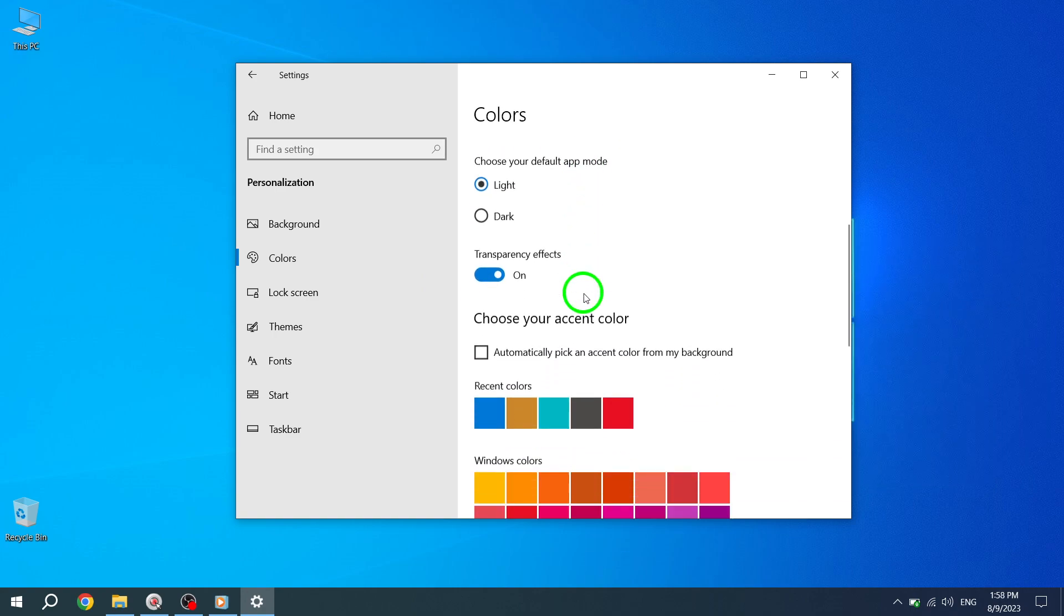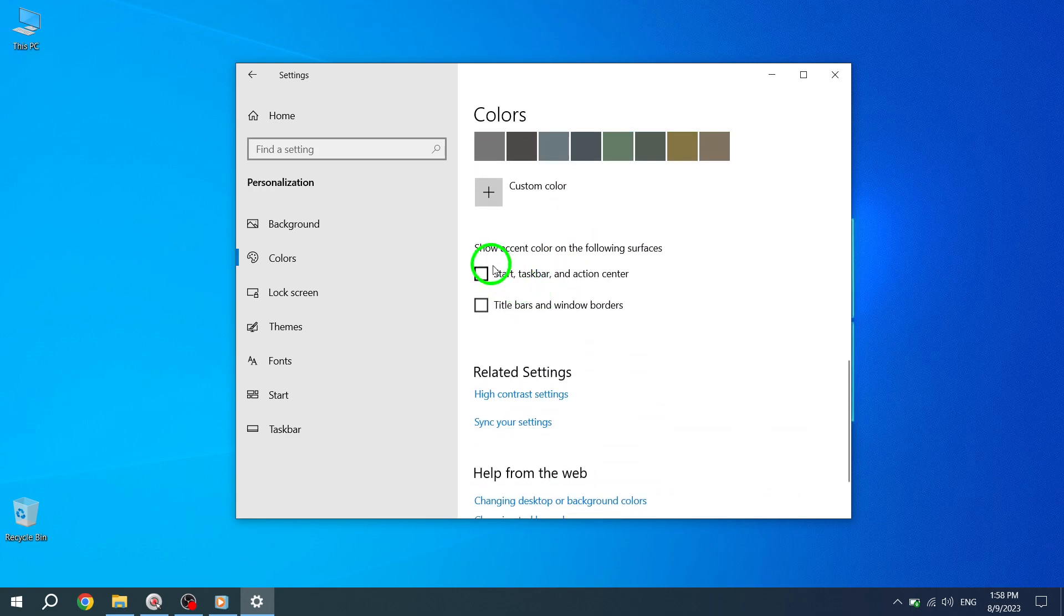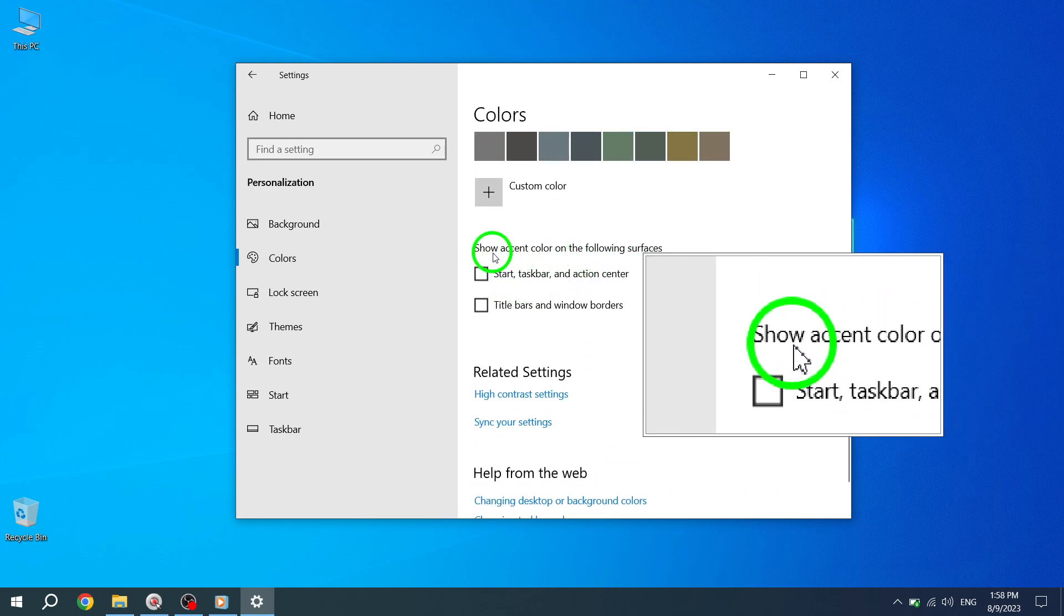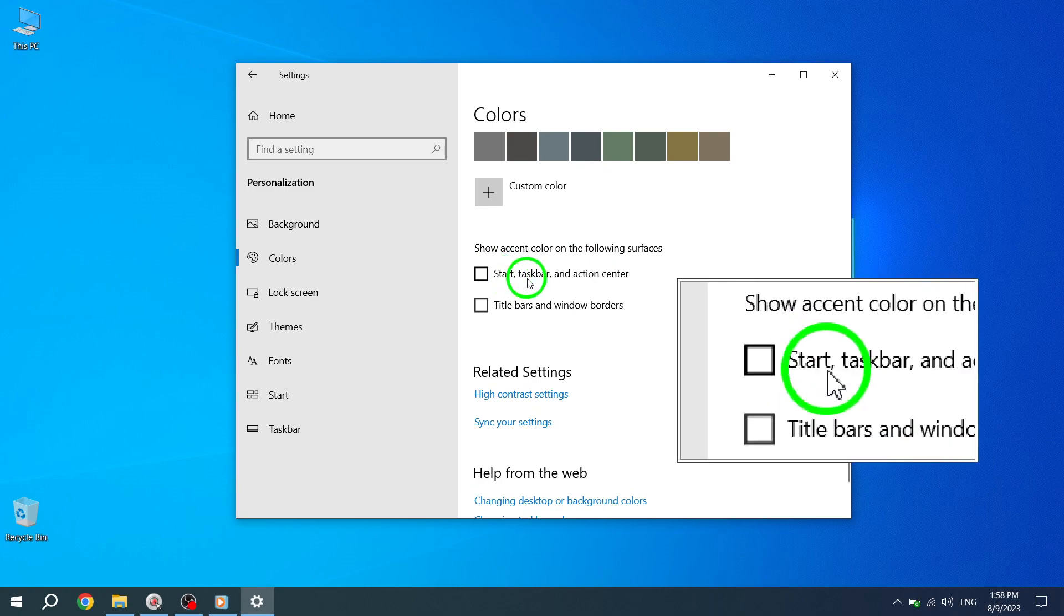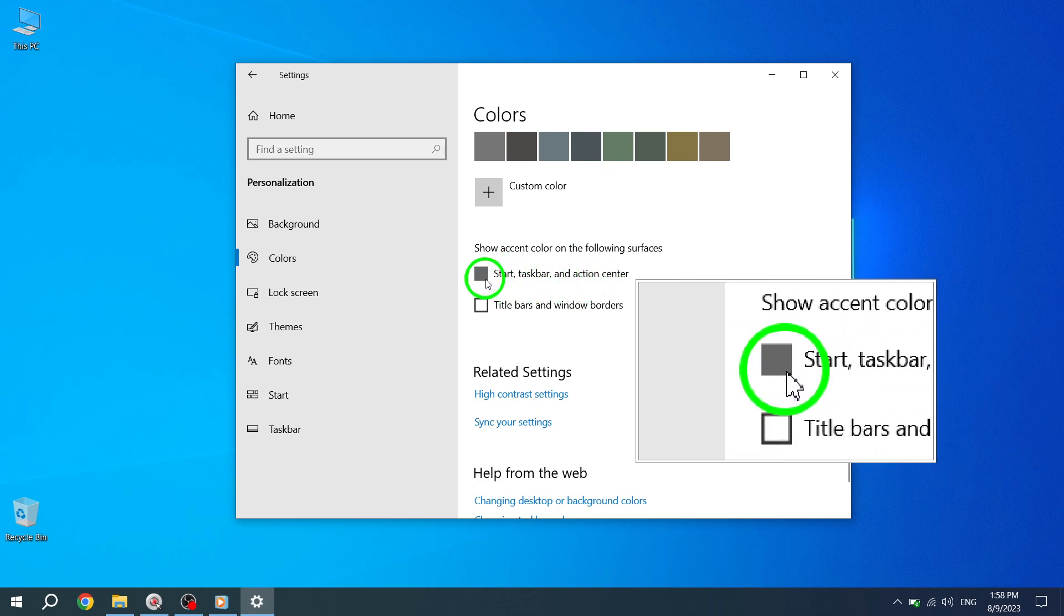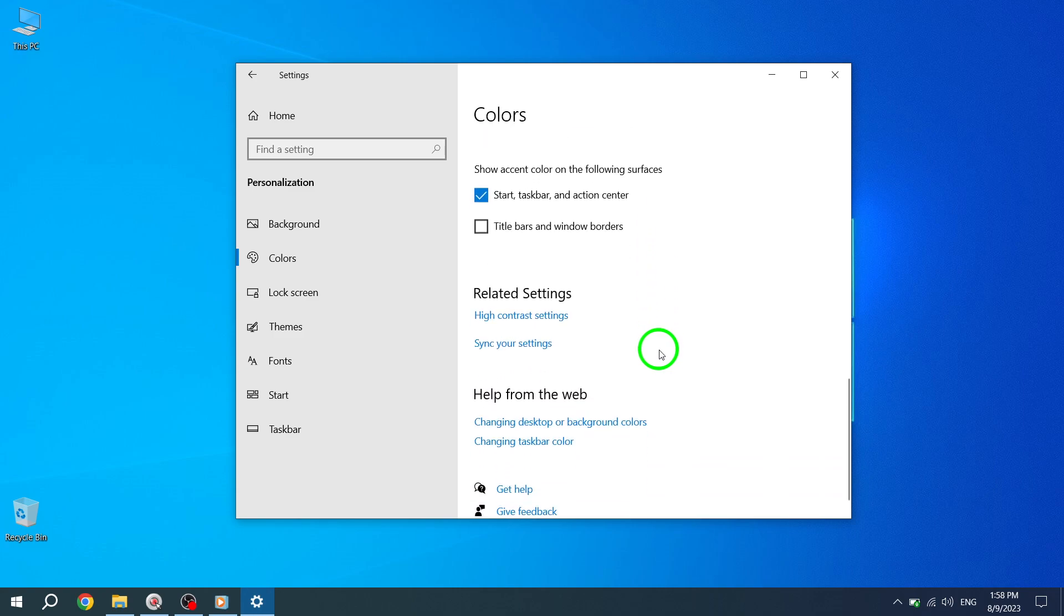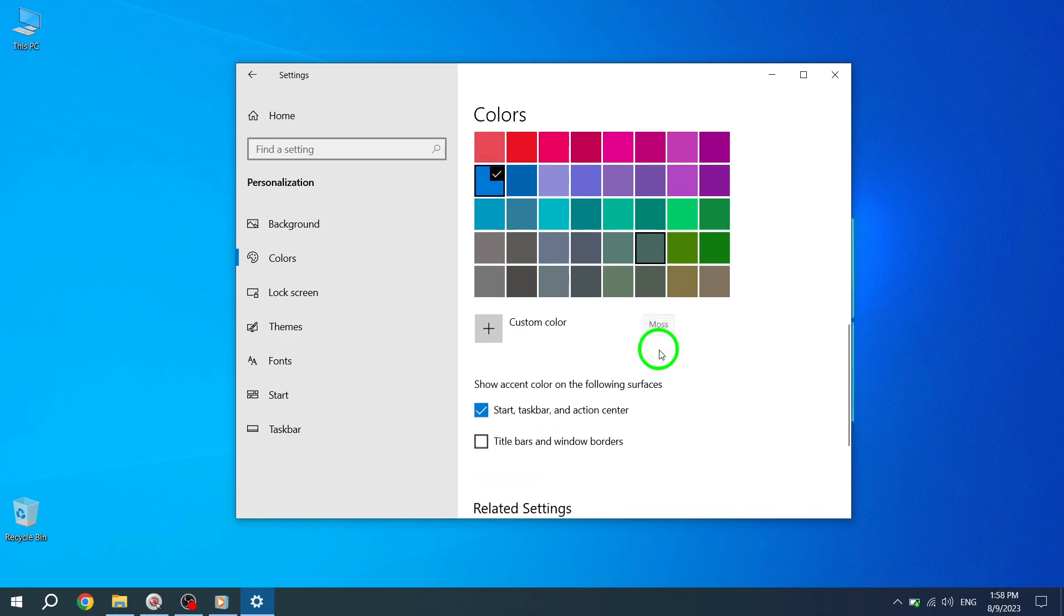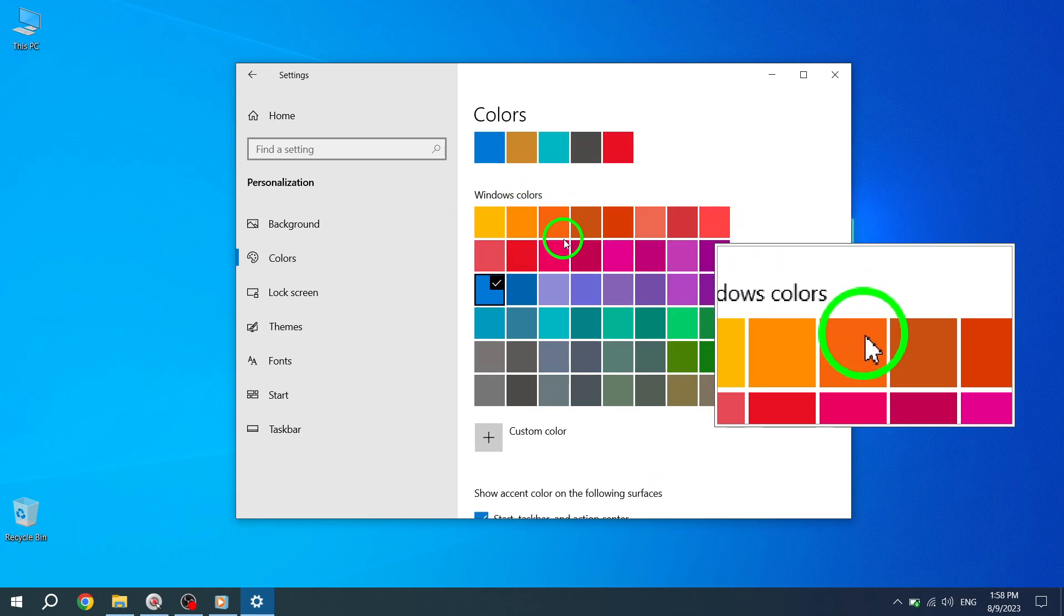Step 5. Scroll down to find Show Accent Color on the following surfaces and choose Start, Taskbar, and Action Center. This option allows you to select where the accent color will be applied. You can choose the color you want from the options available under Windows Colors above. And that's it.